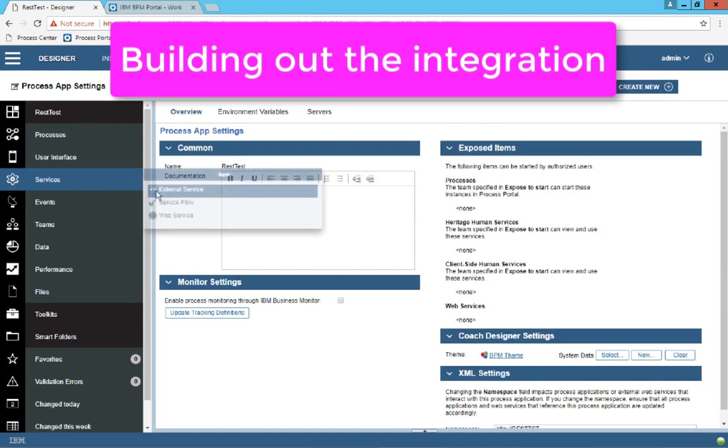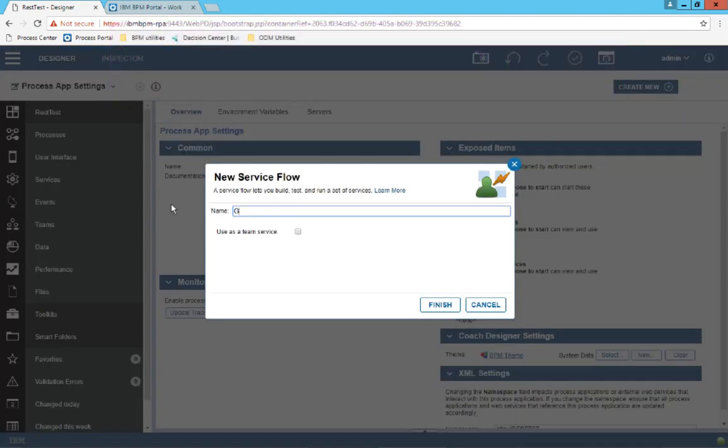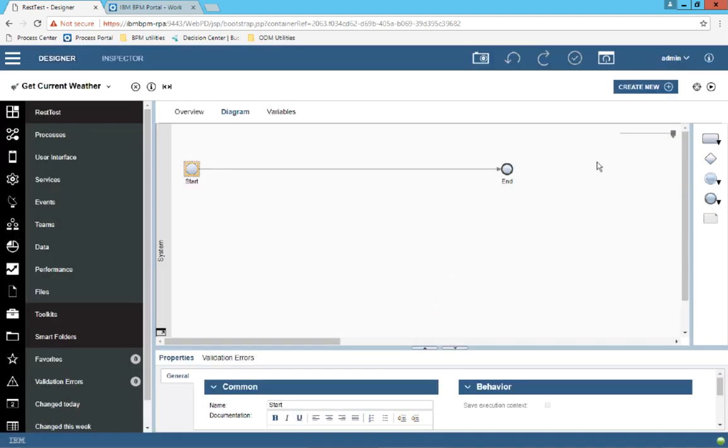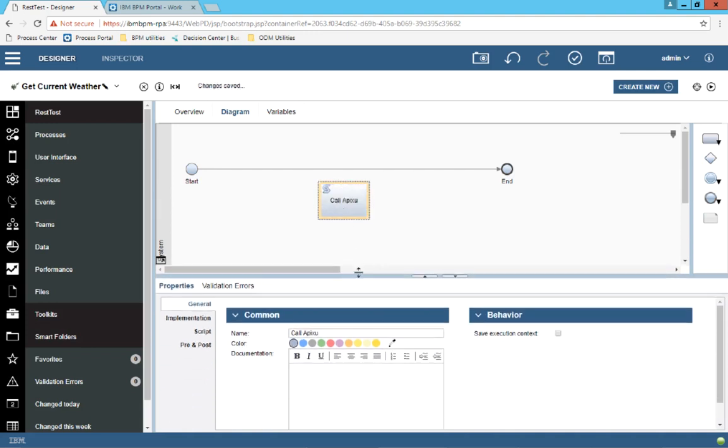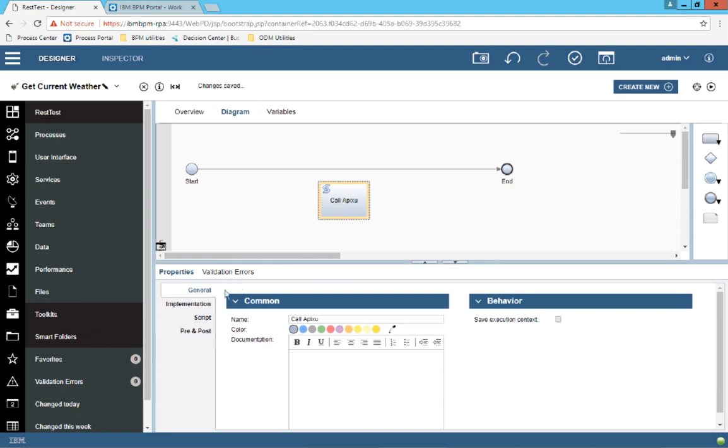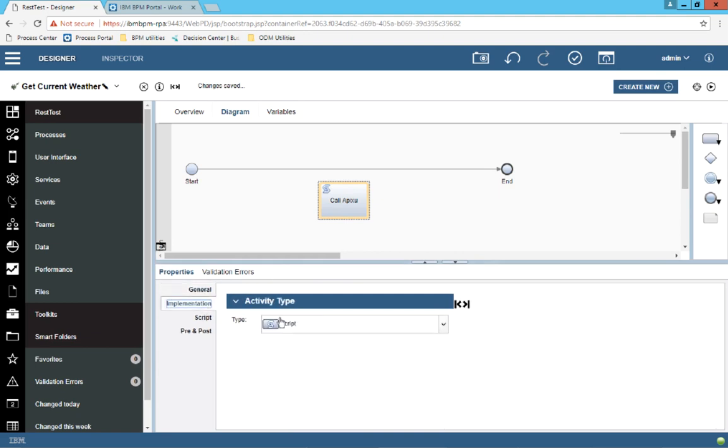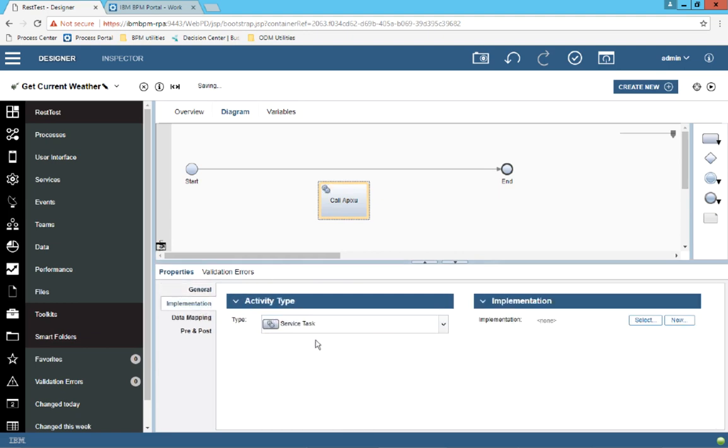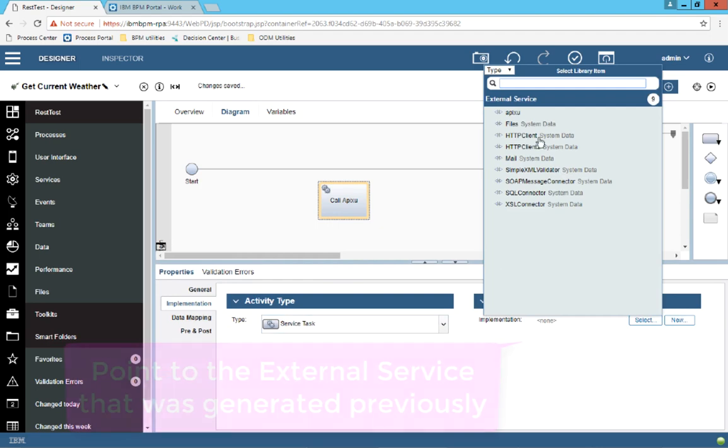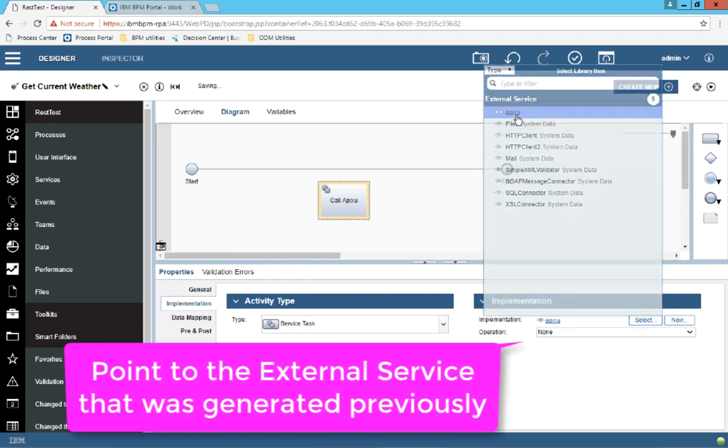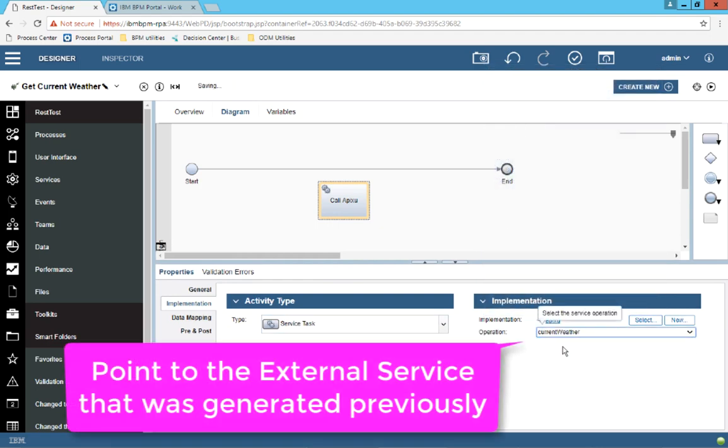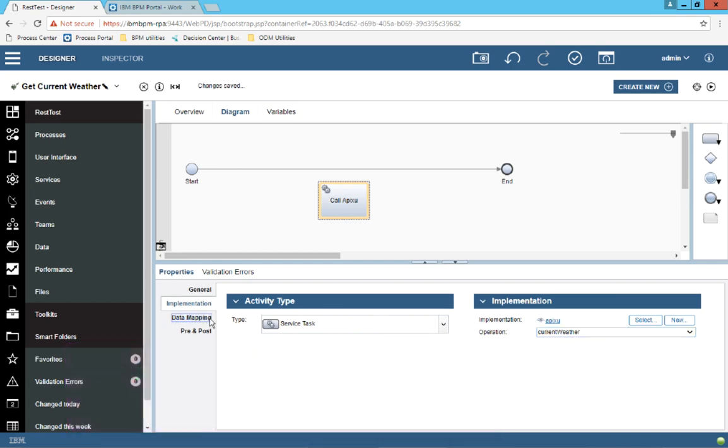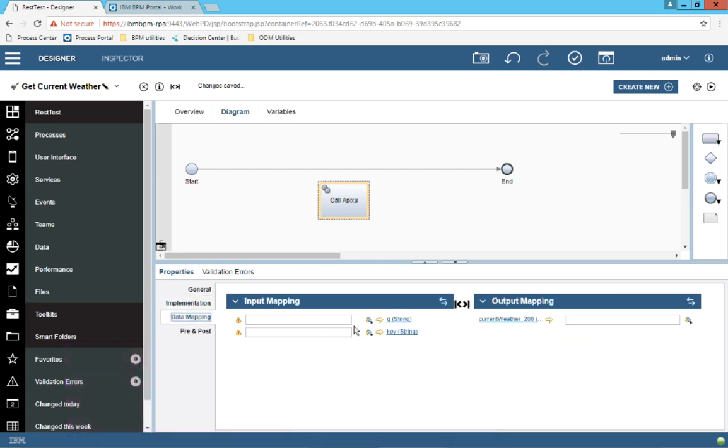Now let's build up the integration. I'm going to create a service flow, which I'll call get current weather. Within this flow, I'm going to drag in a task. I'll call this one call Apixu. And in the property sheet, under the implementation, I'm going to select a service task activity type. And I'm going to select the Apixu external service and the operation current weather from that external service.